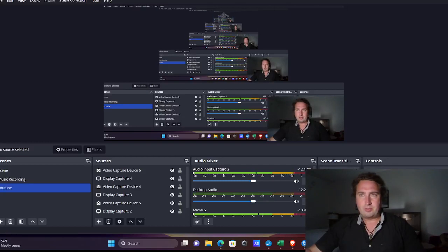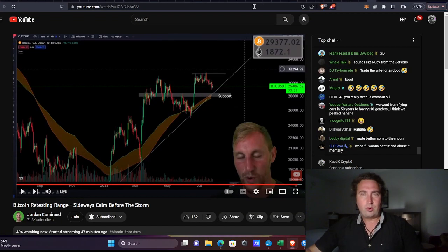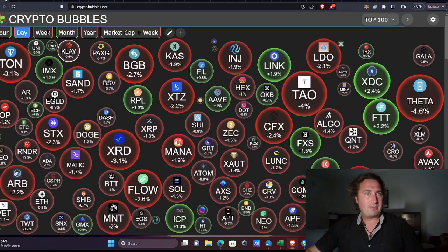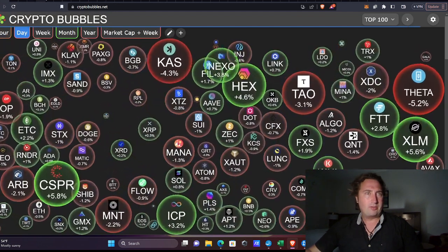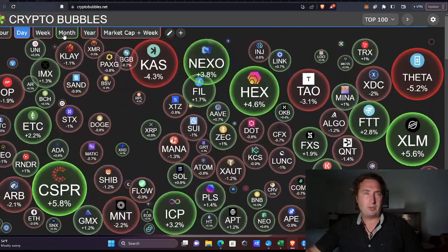Alright, this is Chaotic Crypto, where we defy tyranny. I want to do a late night kind of recap of what's going on, look at the charts a little bit.